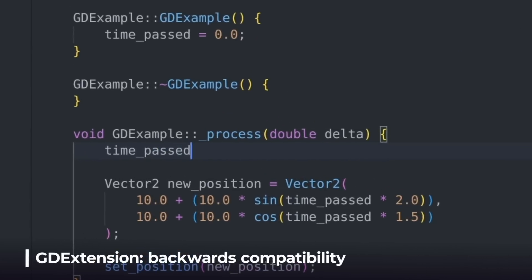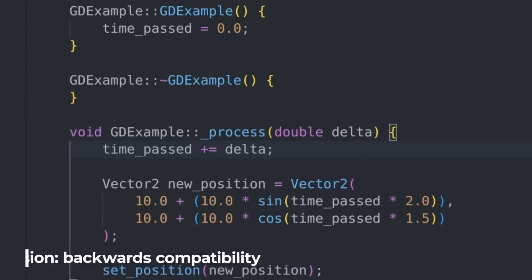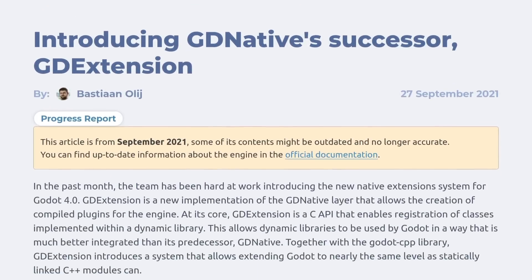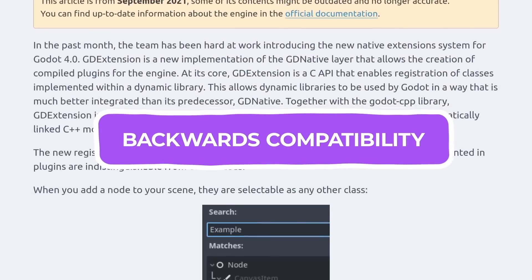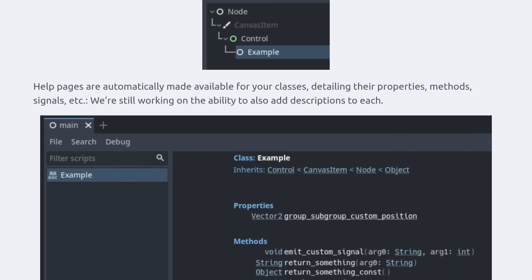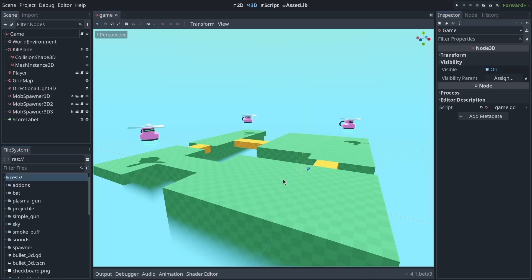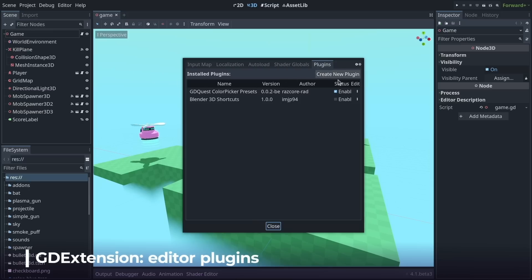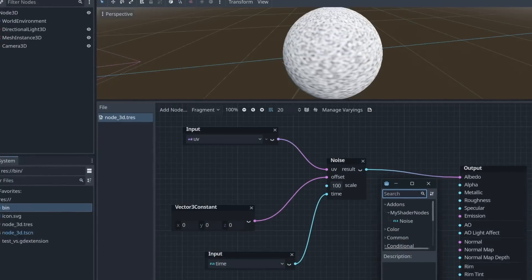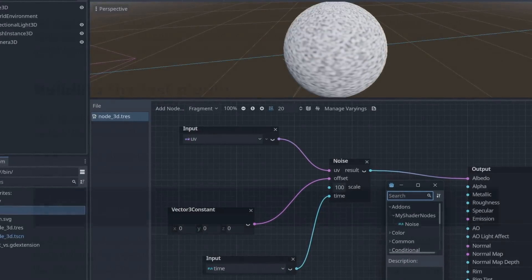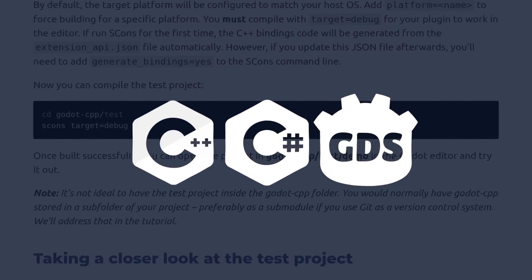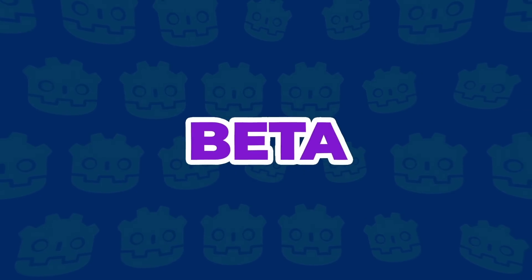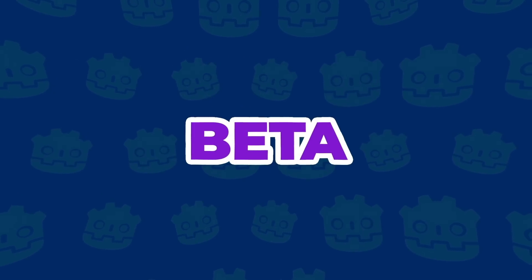Godot's GDExtension technology allows you to use C or C++ for scripting without recompiling the engine. In Godot 4.1, GDExtension got a new system for backwards compatibility to help ensure code written for Godot 4.1 keeps working in future releases. Also, on top of creating new nodes and tool scripts, you can now code editor plugins in C++ and define new visual nodes for the shader editor, bringing C++ even closer to GDScript and C# in terms of scripting capabilities. Note that GDExtension is still considered beta in this release, as it needs to be tested widely.